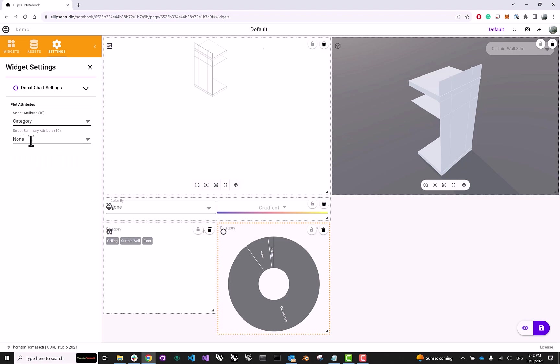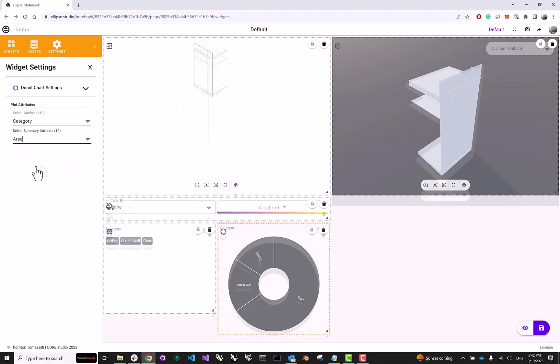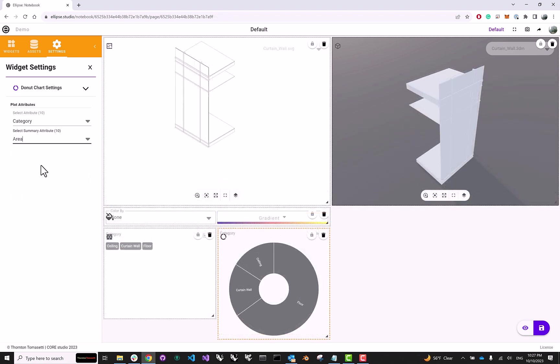And the other one is the actual value that each slice will represent. So what are we actually measuring? Let's do area, because why not?